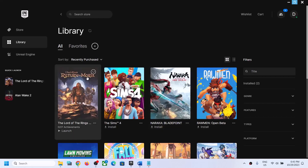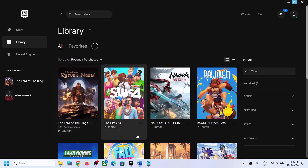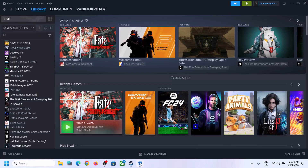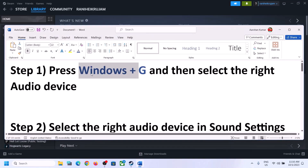Hello guys, welcome to my channel. Today in this video I'm going to show you how to fix when audio is not working with the Lords of the Rings: Return to Moria game on a Windows computer. If the audio is not working at all or if you're facing any kind of audio issue with the game, please follow the steps shown in this video.